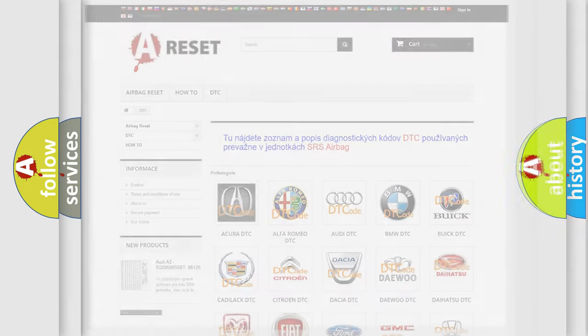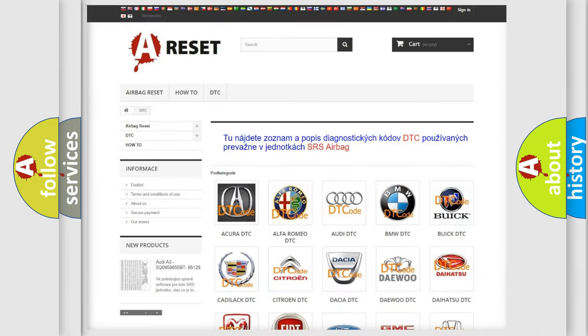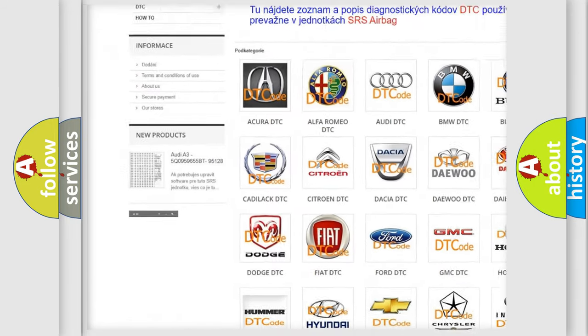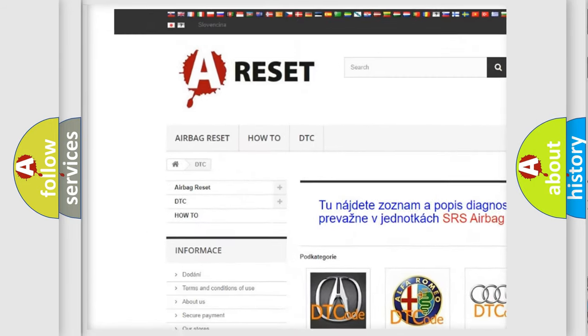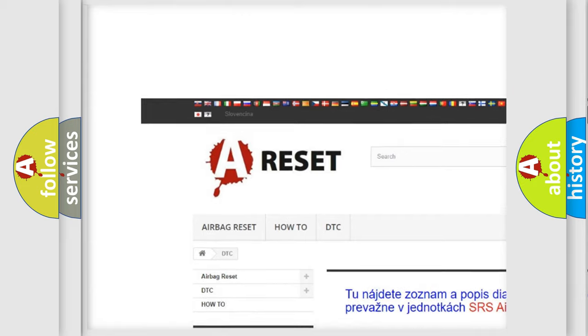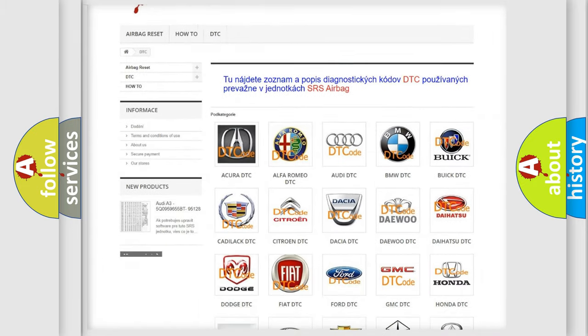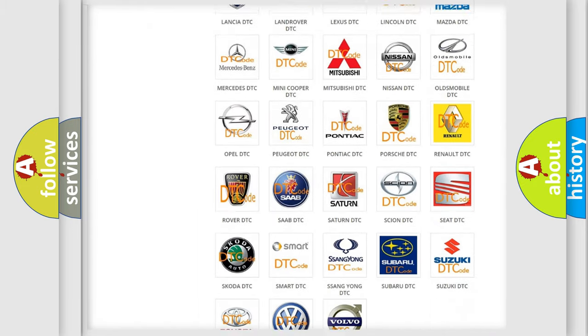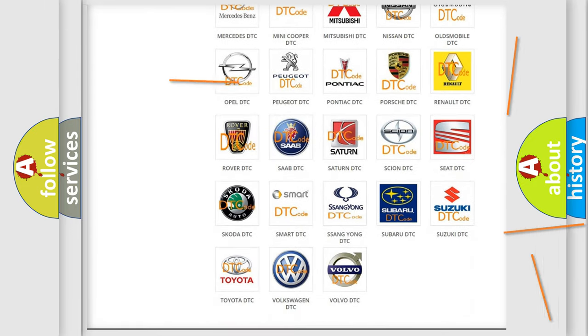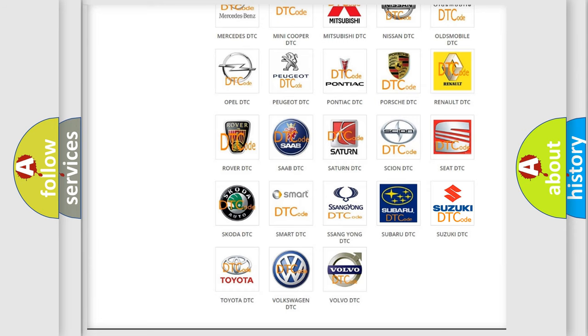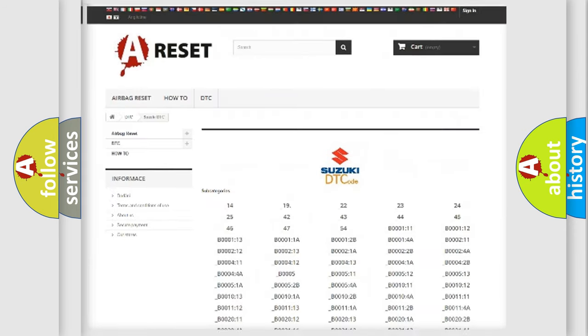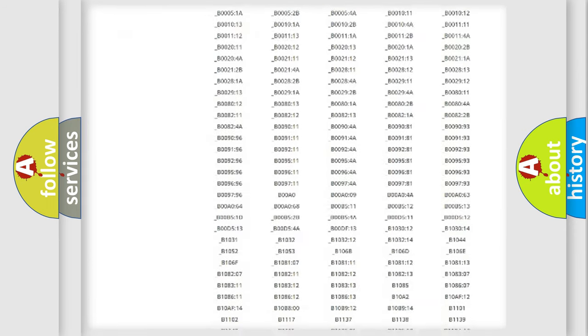Our website airbagreset.sk produces useful videos for you. You do not have to go through the OBD2 protocol anymore to know how to troubleshoot any car breakdown.